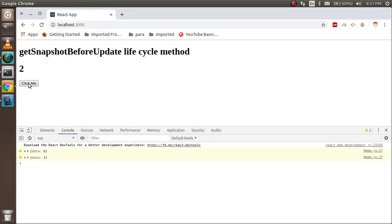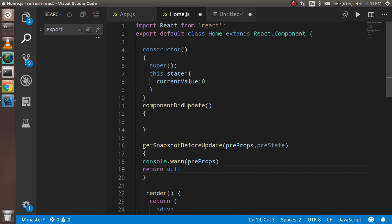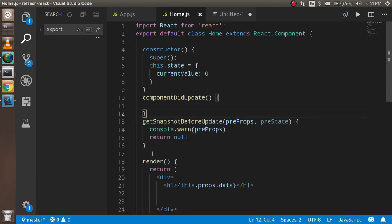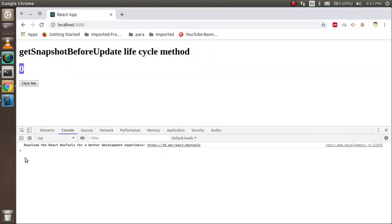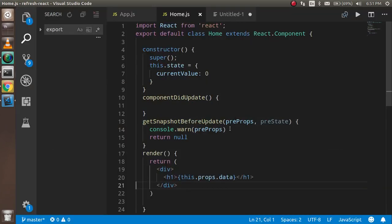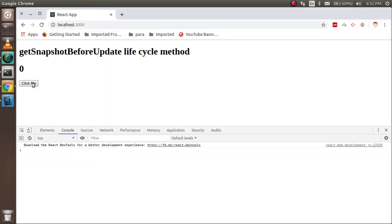Now you'll see there's no warning. Looking at the console output, there is a previous value that is always one step behind. When you click, the console shows one, but the data in getSnapshotBeforeUpdate shows zero — because this method captures the previous value before the update. To make it clearer, I'll log prevProps.data alongside this.props.data so you can see the difference. The get snapshot method always shows the previous value of the prop.